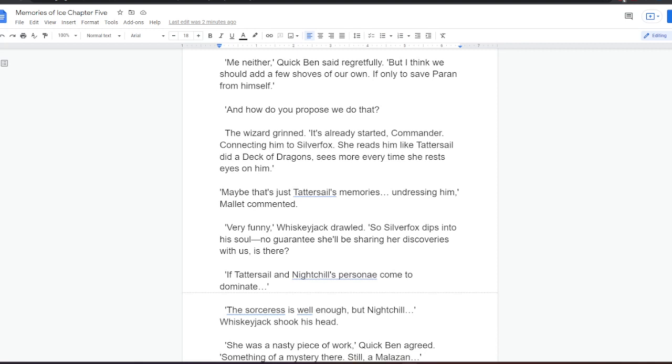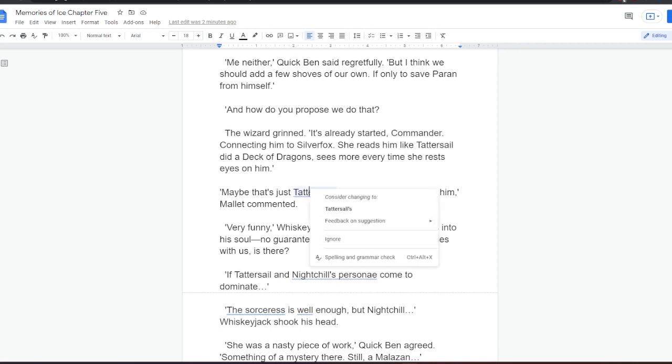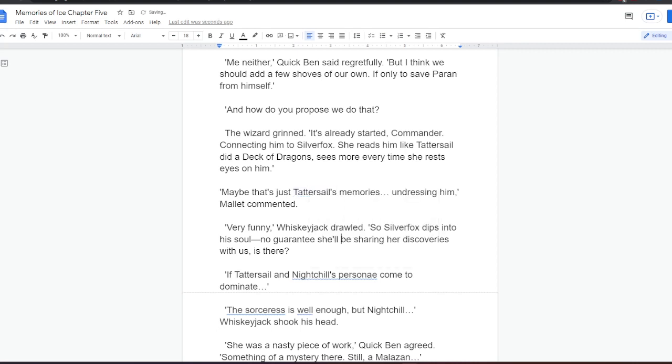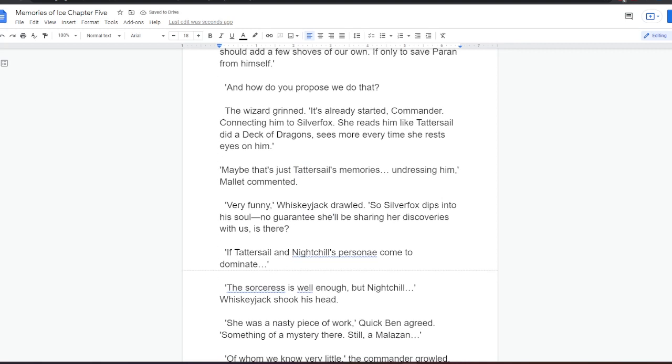The wizard grinned. It's already started, Commander. Connecting him to Silverfox. She reads him like Tattersail did a deck of dragons. Sees more every time she rests eyes on him. Maybe that's just Tattersail's memories. Undressing him, Mallet commented. Very funny, Whiskeyjack drawled. So, Silverfox dips into his soul. No guarantee she'll be sharing her discoveries with us, is there? If Tattersail and Nightchill's persona come to dominate... The sorceress is well enough. But Nightchill, Whiskeyjack shook his head. She was a nasty piece of work, Quick Ben agreed.